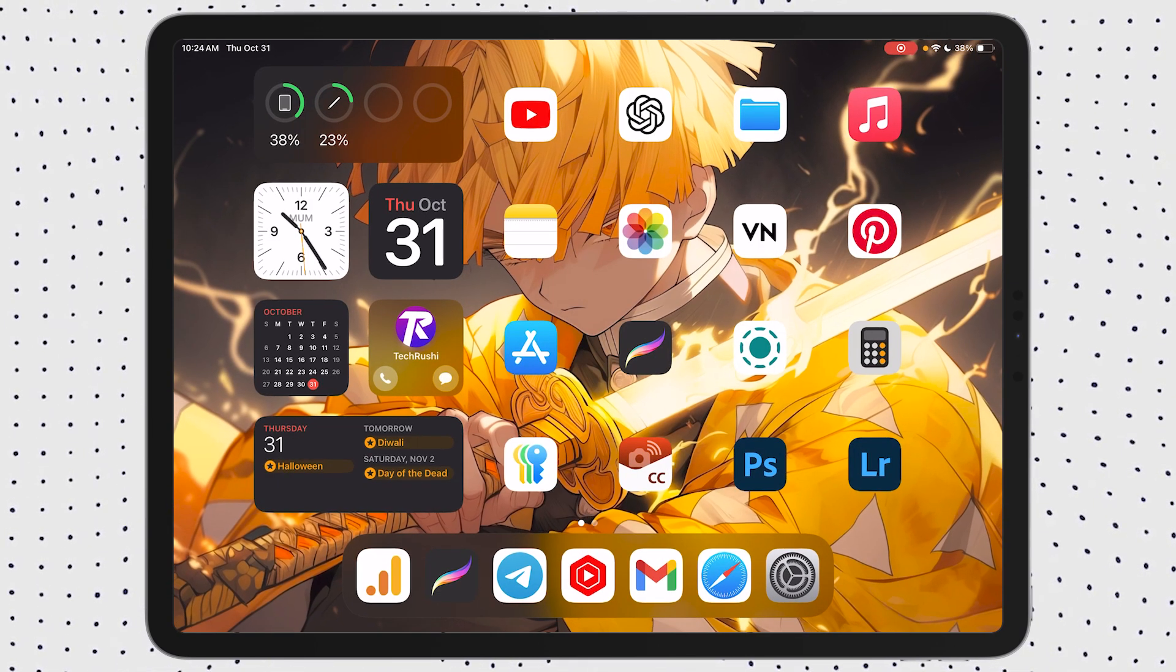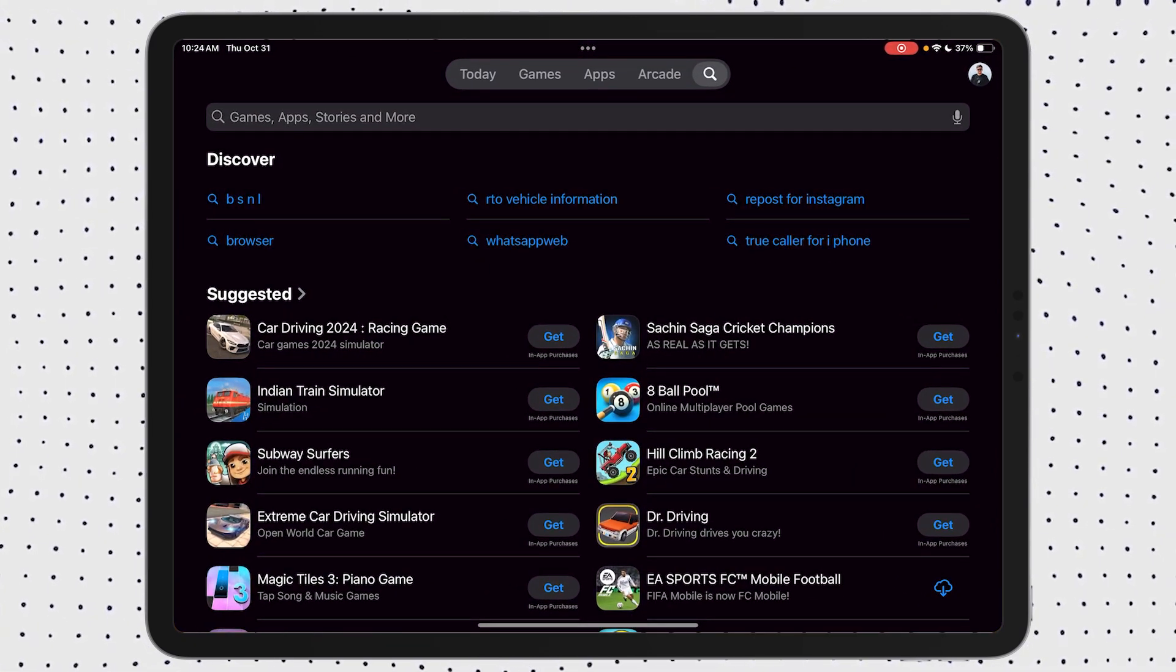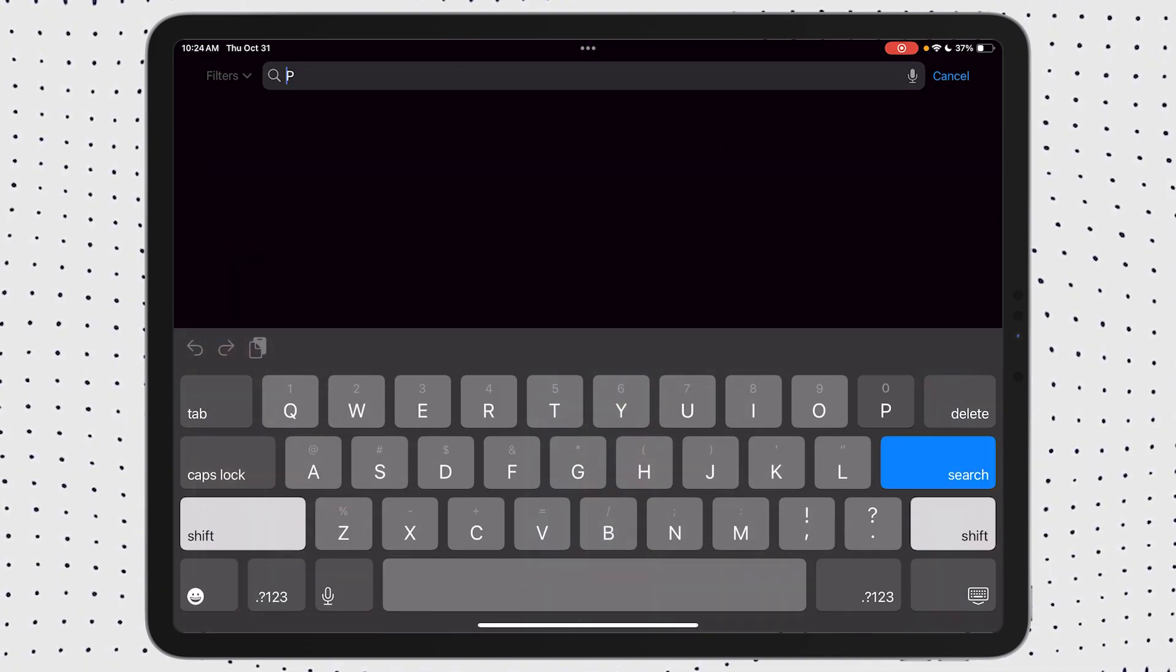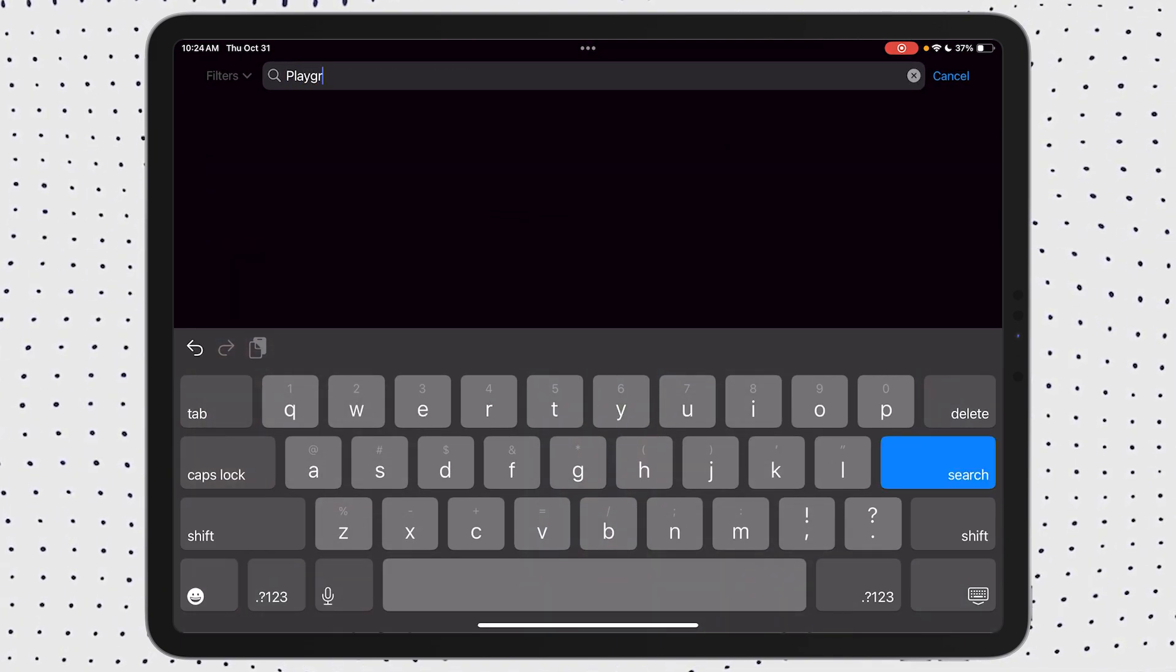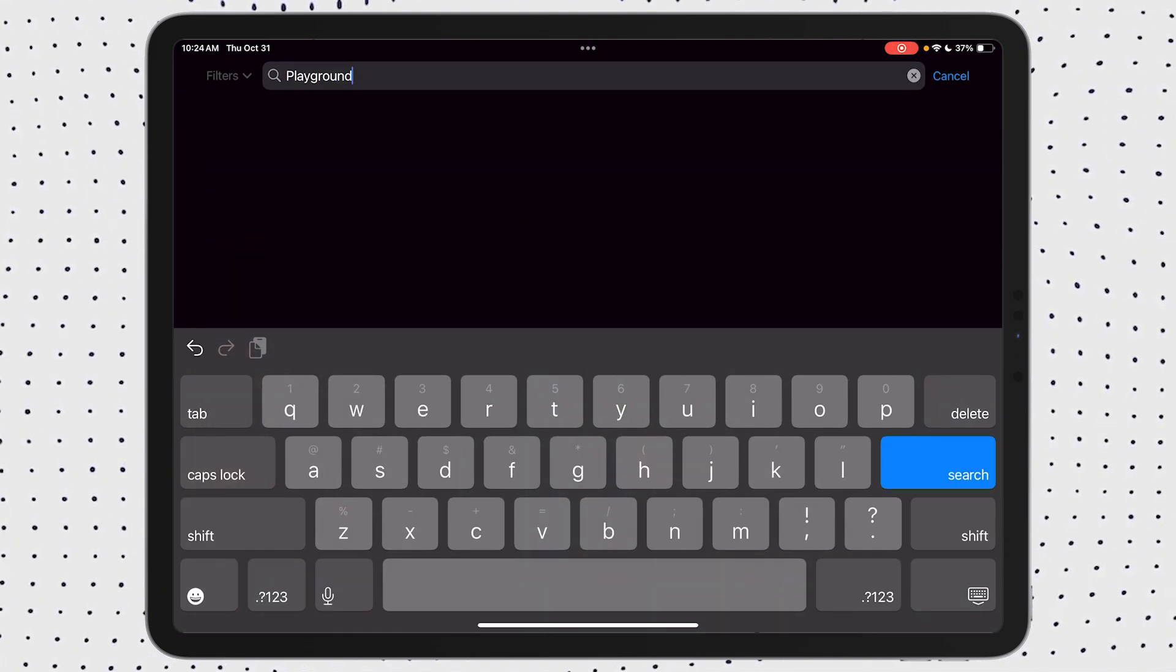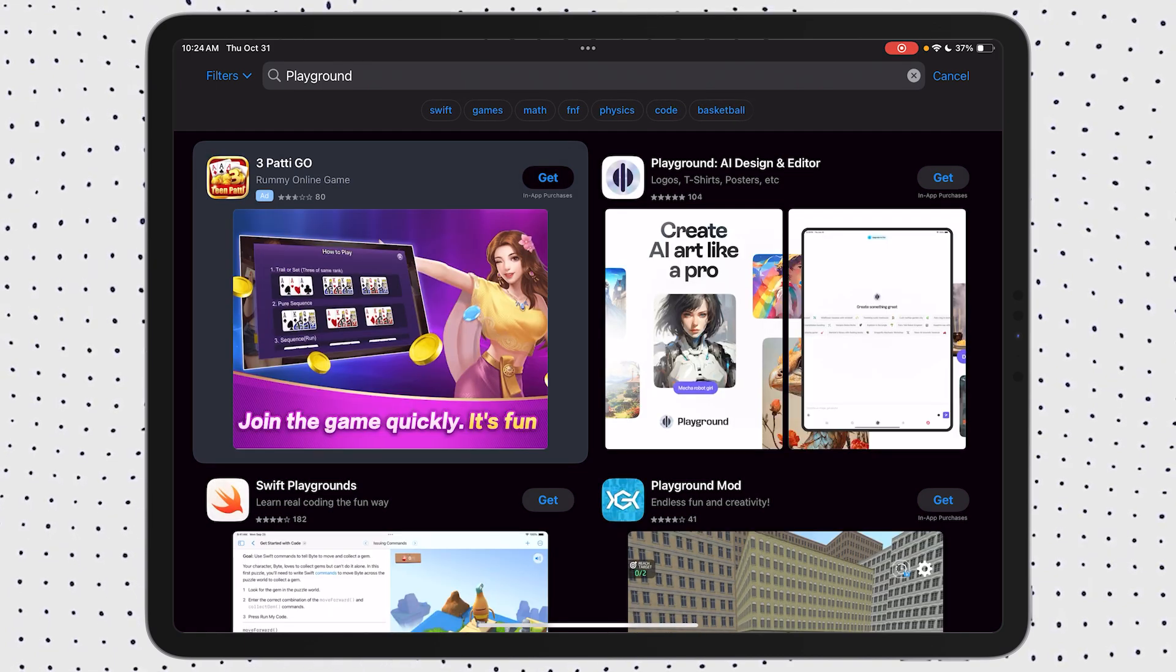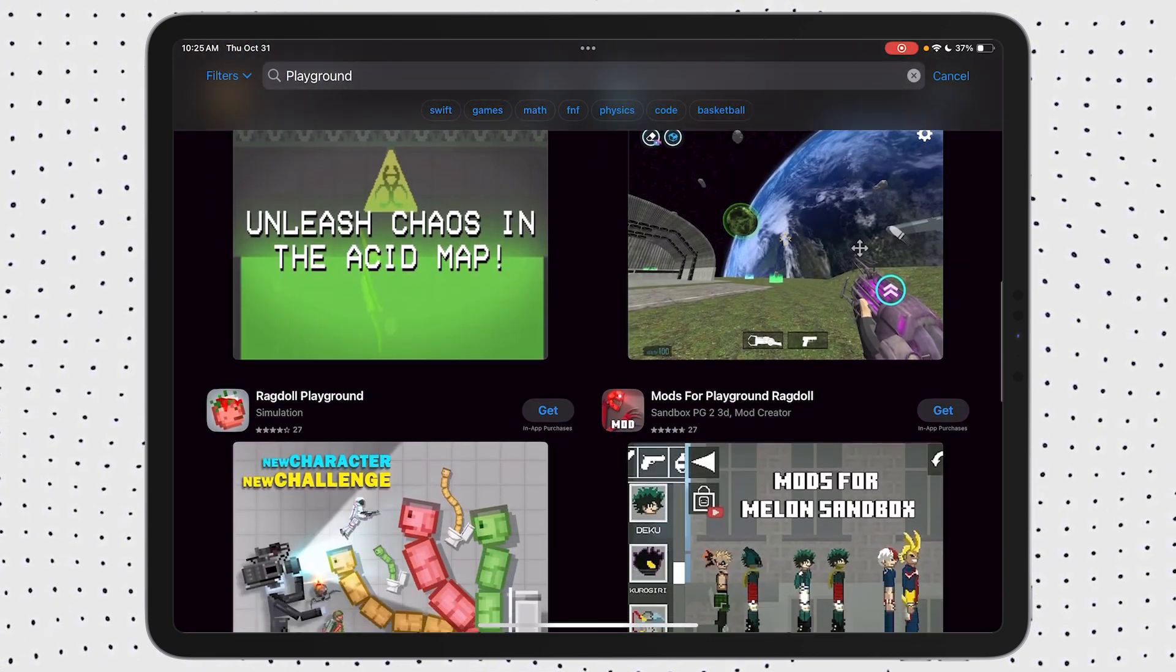Now that your region is set, go to the App Store and search for Image Playground. If your Apple ID is set to the US, you should see the app appear in your results.